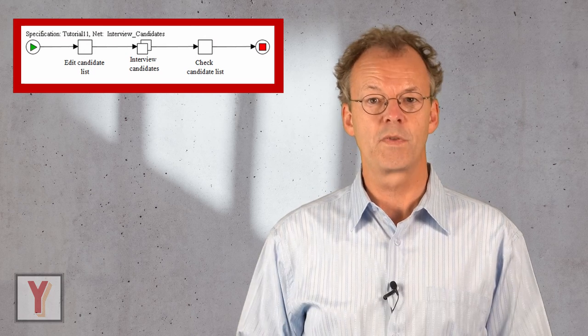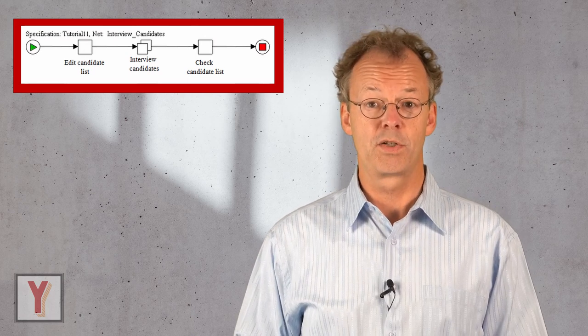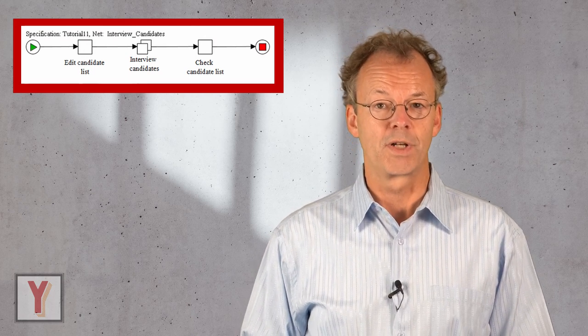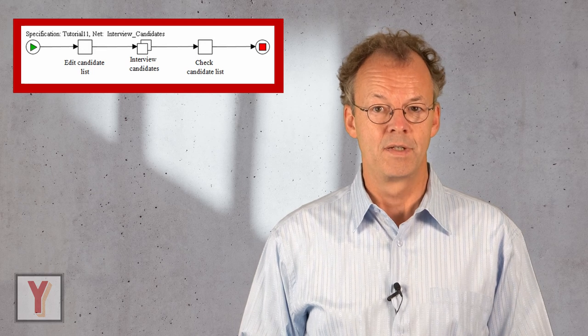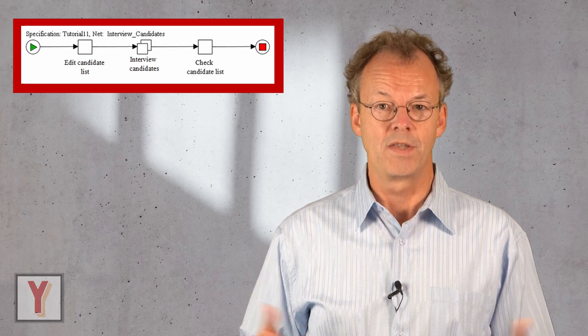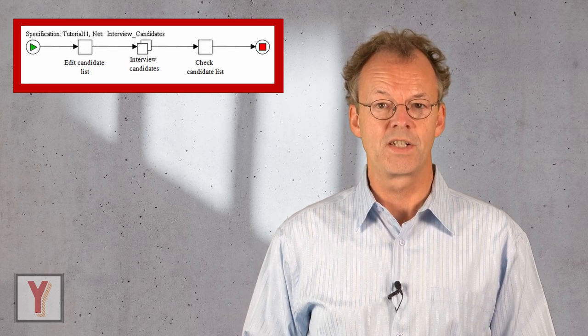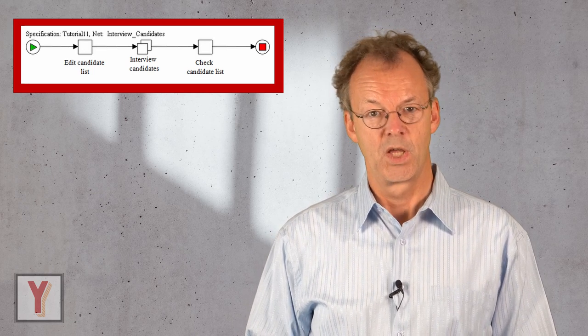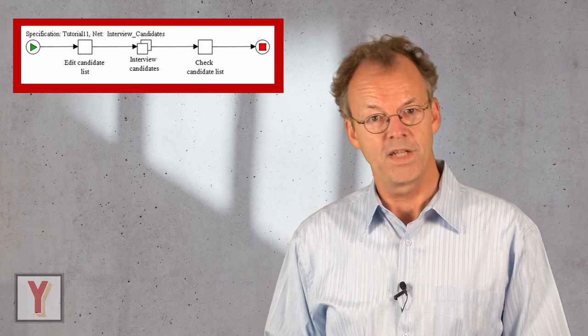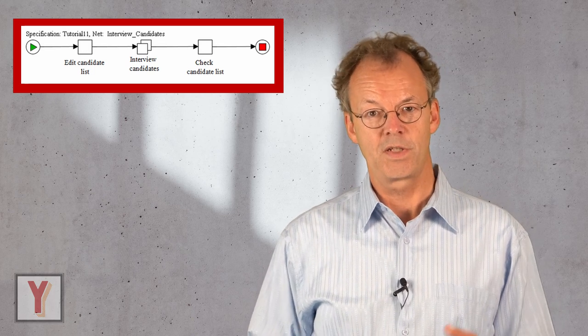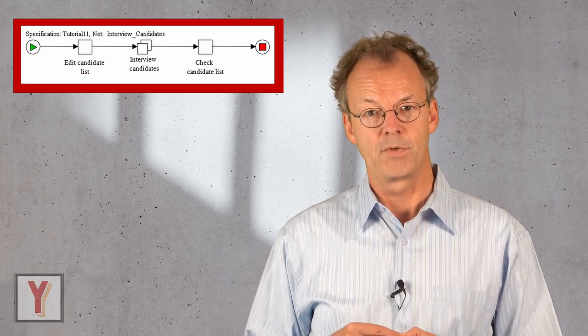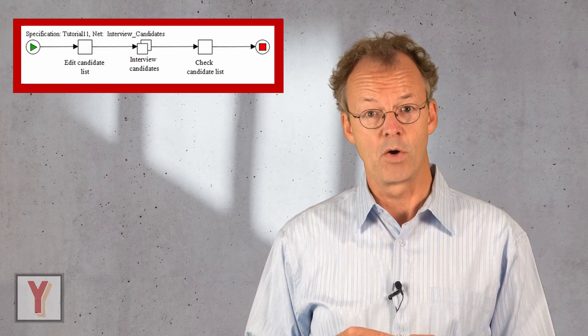We will start with a specification from tutorial 11 where a number of candidates are interviewed. You can find the specification in the supplementary material below.